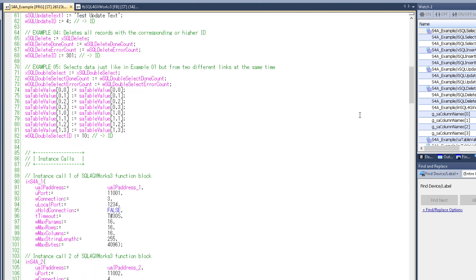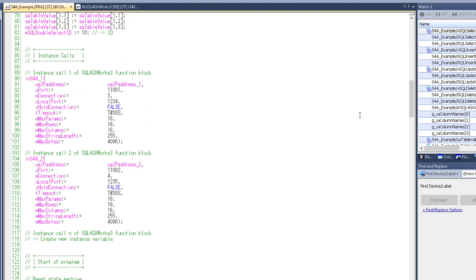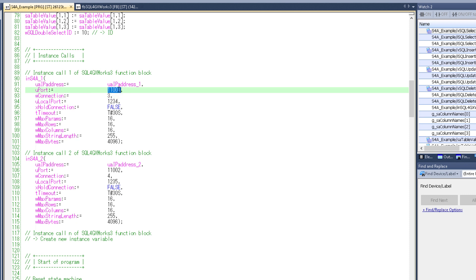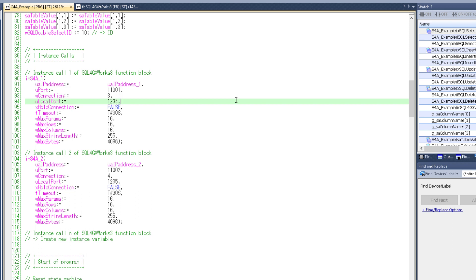Next up are the instance calls. Now that's the part where the function block which handles the data communication gets called, in this case two times. And with each of the calls we're giving it some information like the connector IP, port, connection number, parameters. And most of these parameters you can just leave at default. But if you're using multiple instances like in our case, you need to make sure that these three settings here aren't being used multiple times. Because if you have two instances with the same port on the same IP for example, it won't work. But I guess that should be clear.